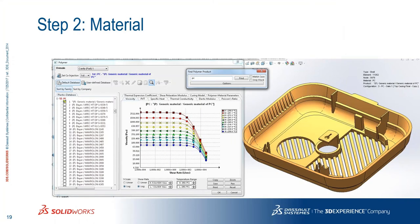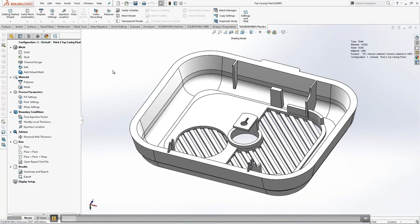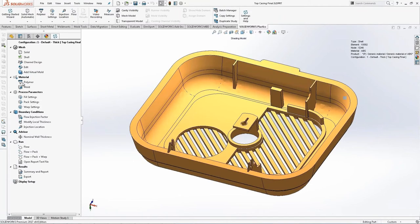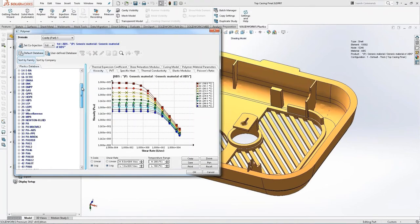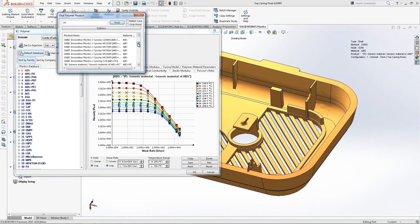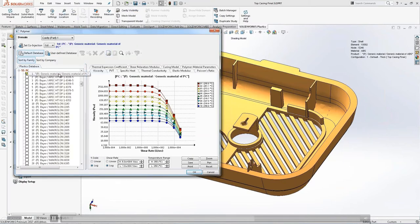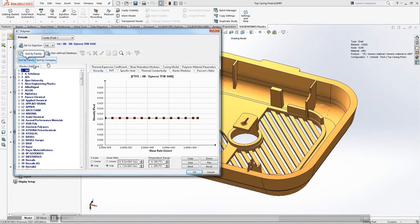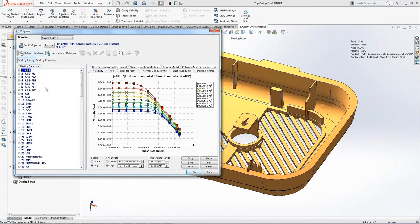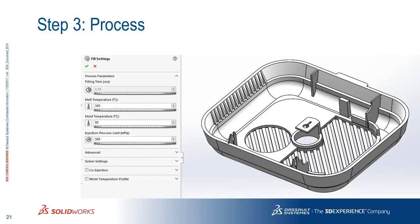Step two is to select the material. In SOLIDWORKS Plastics you can choose from more than 5,000 materials in the library. You can sort by family — ABS, PC — and search, for example, for PC-type material. All related materials will be listed with their manufacturer. Selecting the material assigns all mechanical and physical properties. You can also sort by company, for example choosing an Aramco material from their product line.